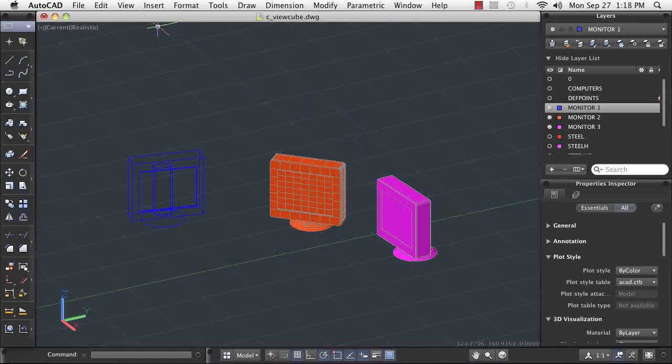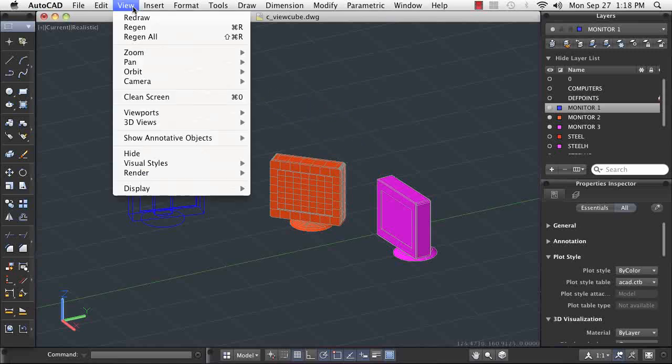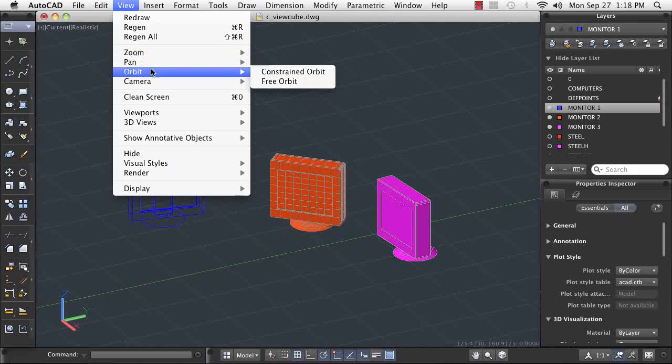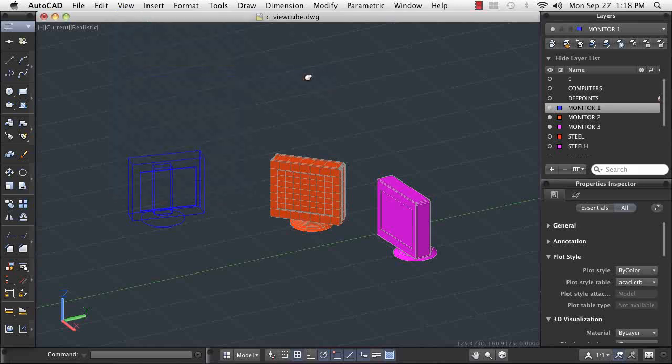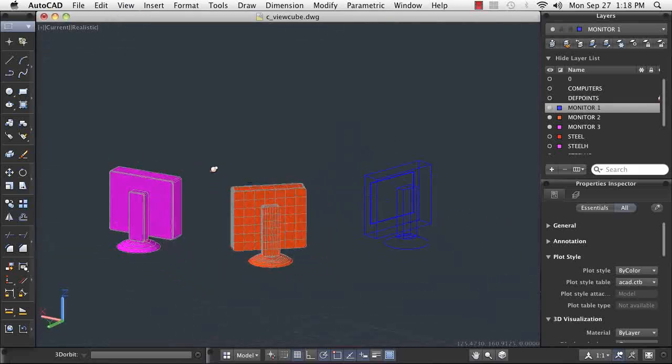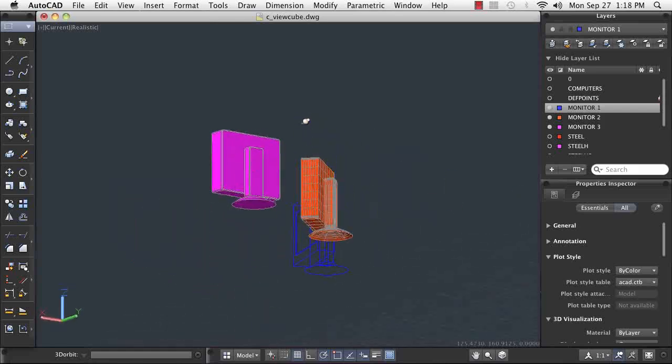Taking advantage of your ability to control the viewpoint of your model and its display mode, or visual style, enables you to convey your design intent far beyond what is possible with 2D drawings.